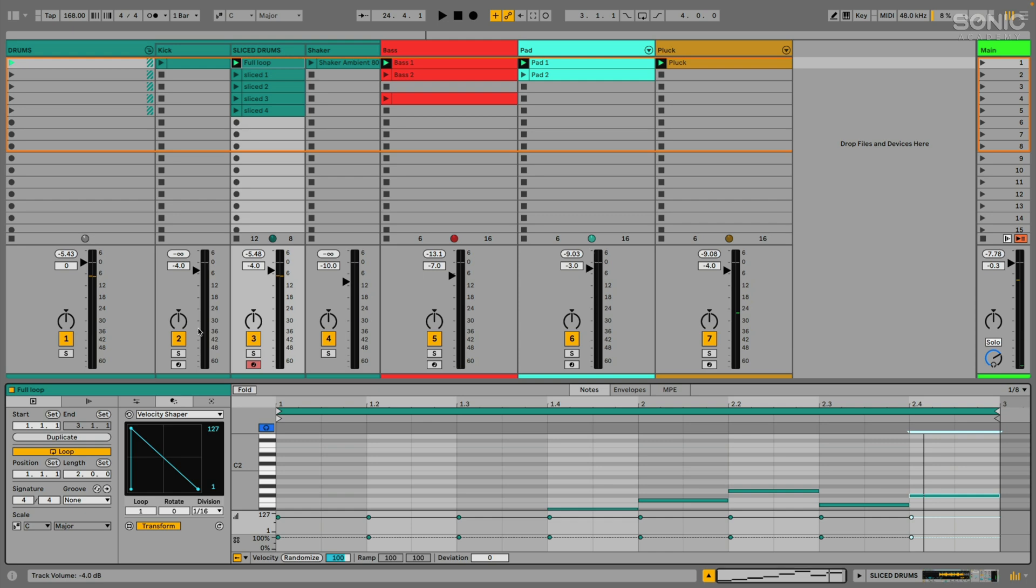So lots and lots of cool ways to generate new ideas or transform existing ideas. And again, going along with Ableton's ethos here of just getting ideas out of your head quickly, and enhancing the workflow of your music production. So I'm really happy with a lot of these changes they made, and these new additions to MIDI editing and MIDI generation.